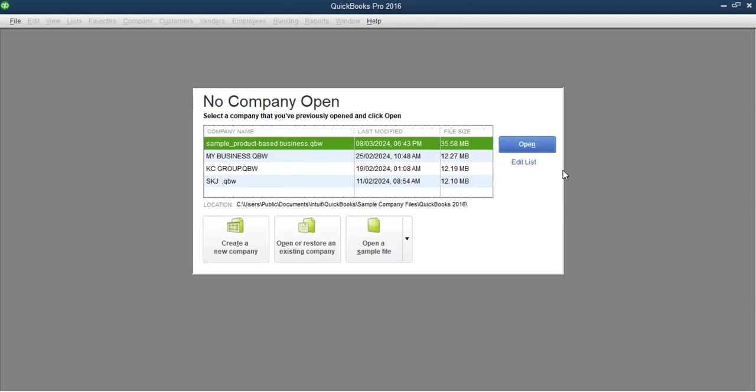That's going to be the wrap-up of Module 3, where we have been talking about customizing the QuickBooks environment. Since we have gone through everything we wanted to cover under Module 3, let me move over to Module 4, where we are going to be talking about working with customers and jobs in QuickBooks. We'll see you then.